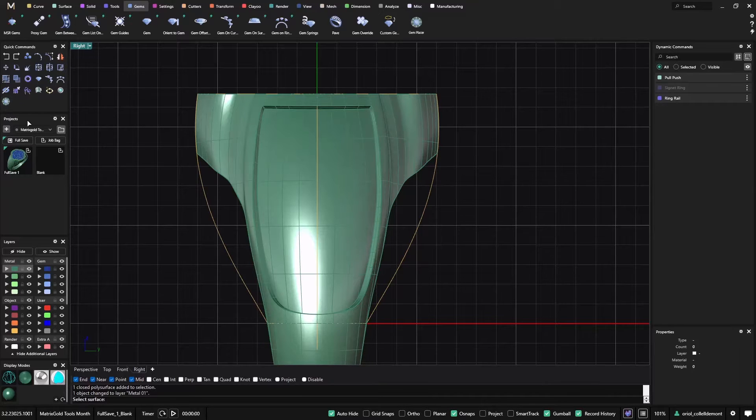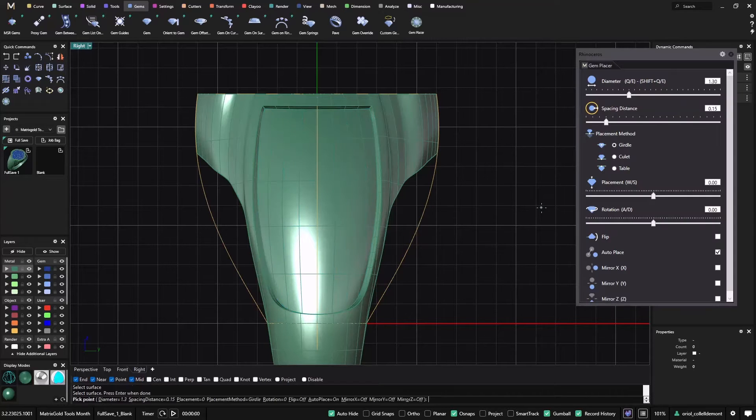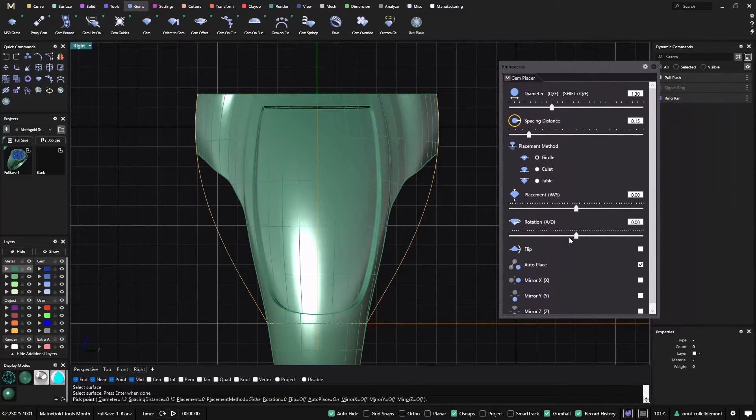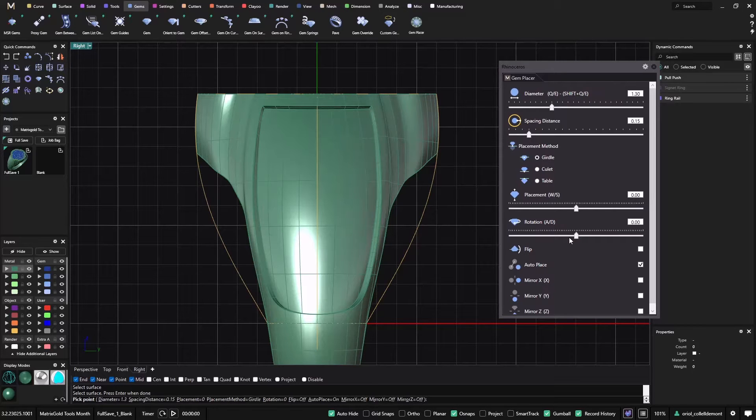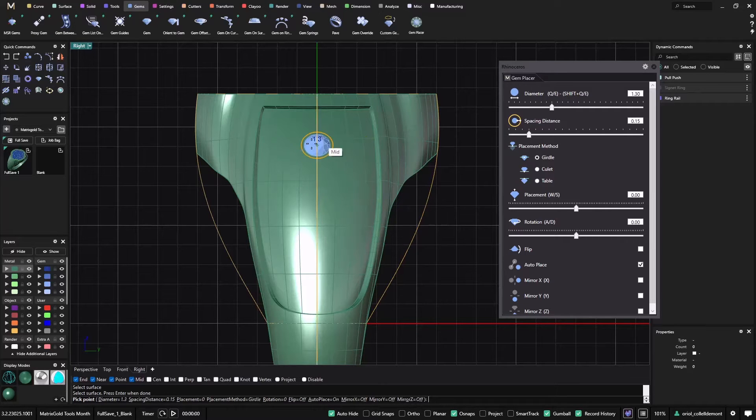Today I have the Gem Placer here, so I will use the Gem Placer. It's asking me to select the surface. I will select this surface, and I get a builder like the one. It's not exactly the same but close to what we had for the gem springs and also for the pavé.